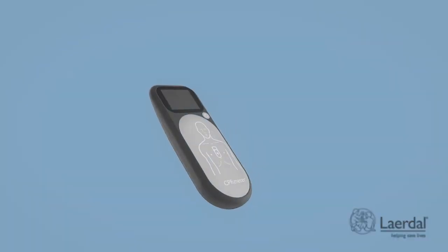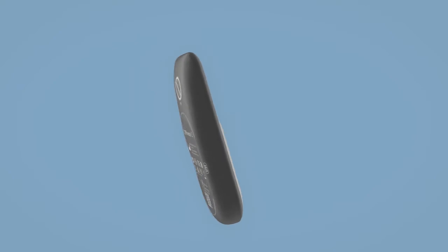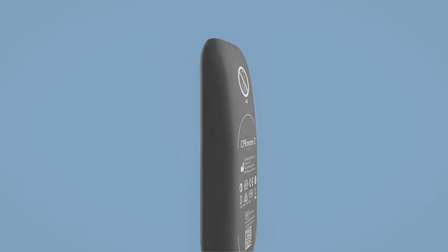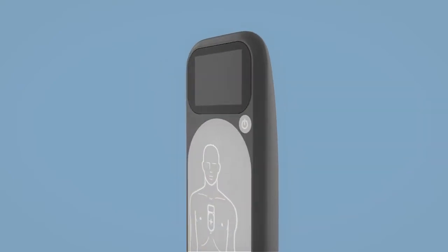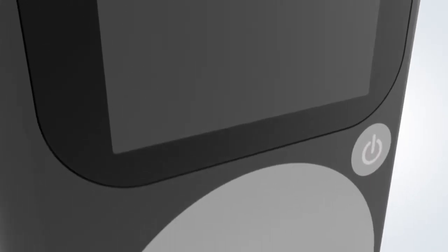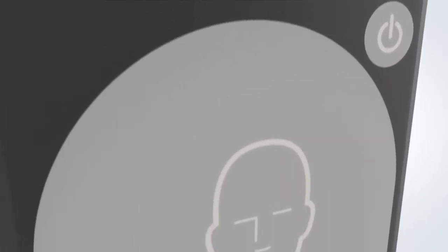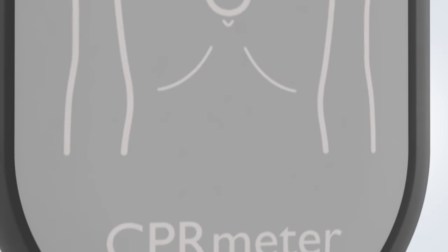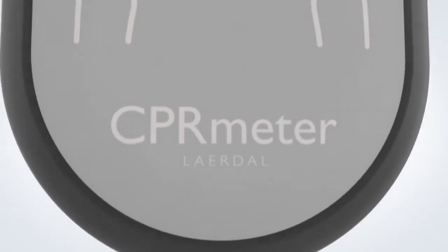It can be challenging to perform CPR correctly in stressful situations. Most of us perform better with support or guidance. The CPR Meter 2 was developed based on this knowledge.